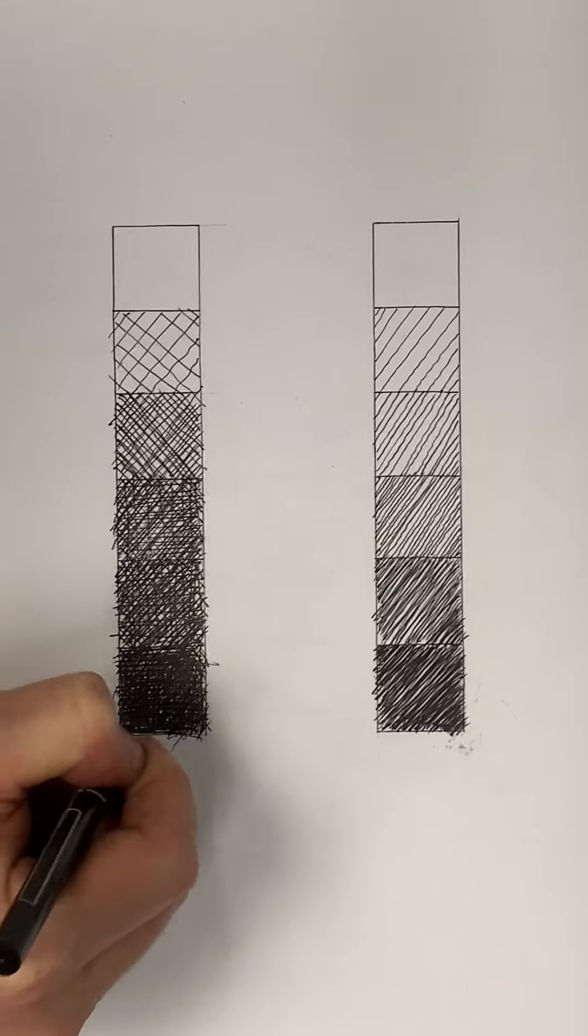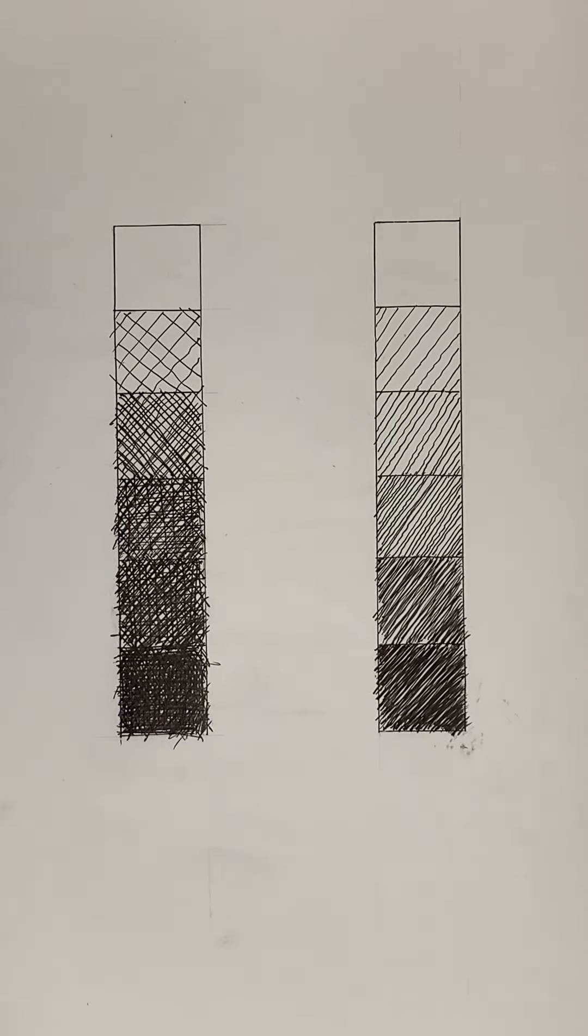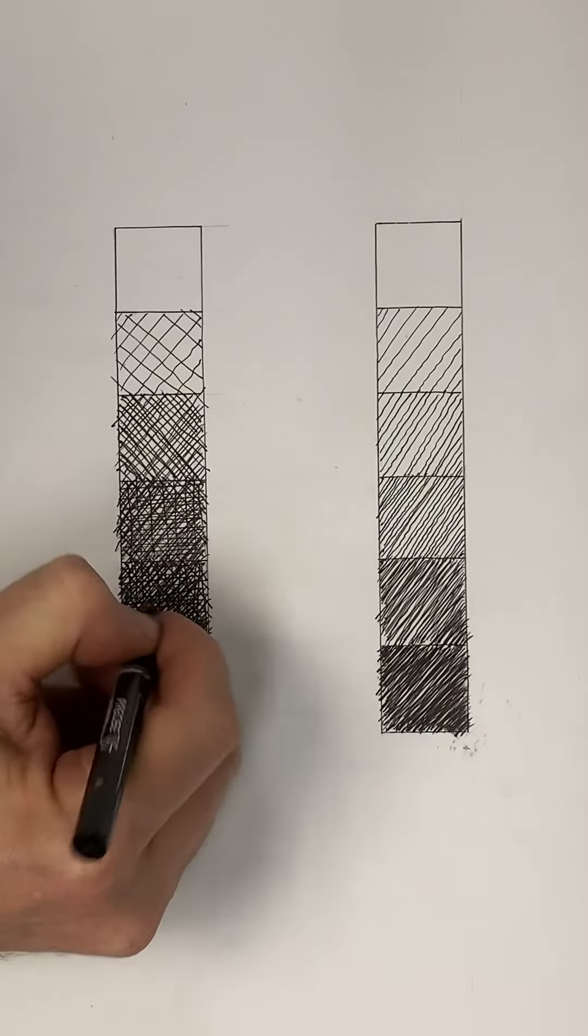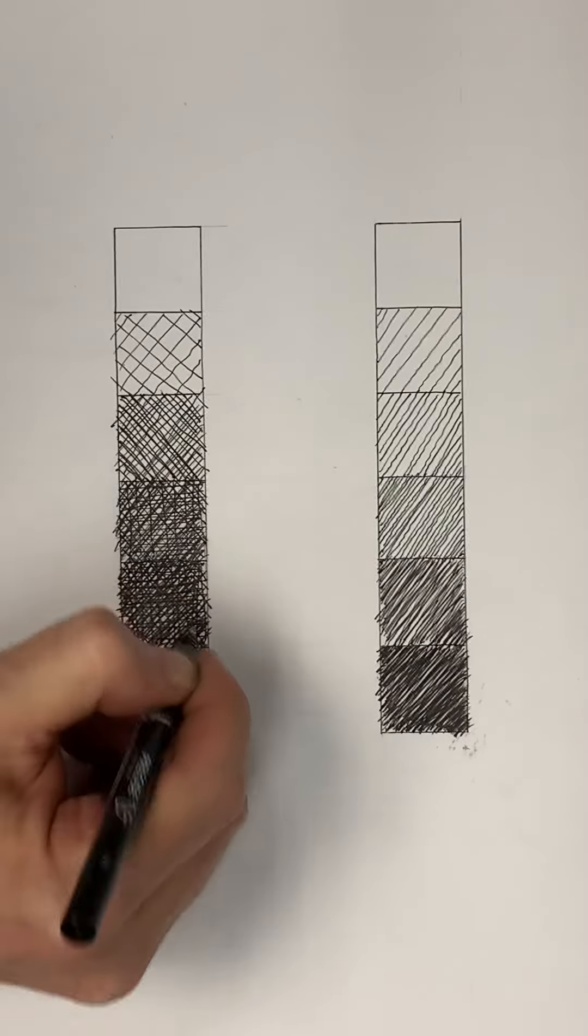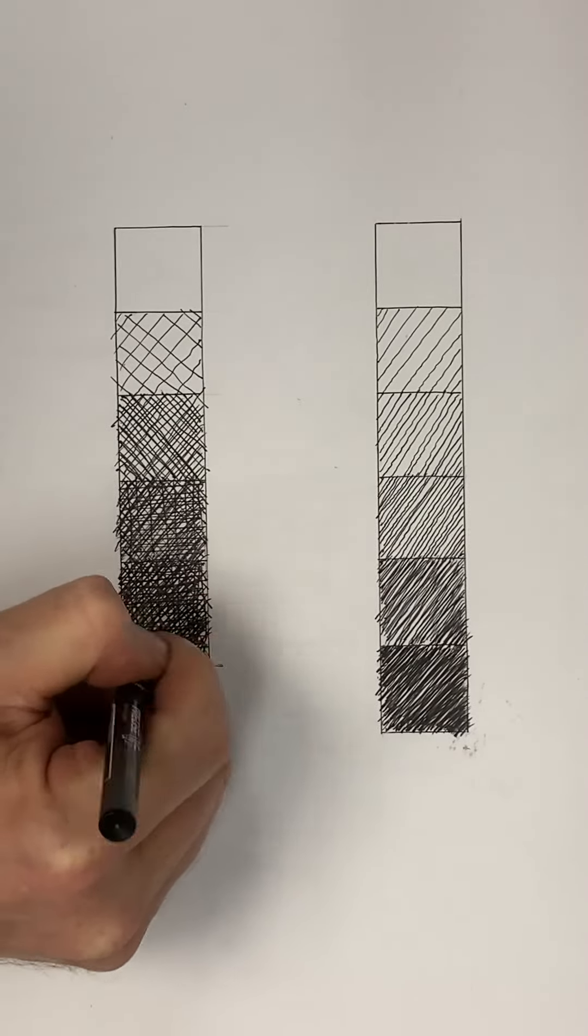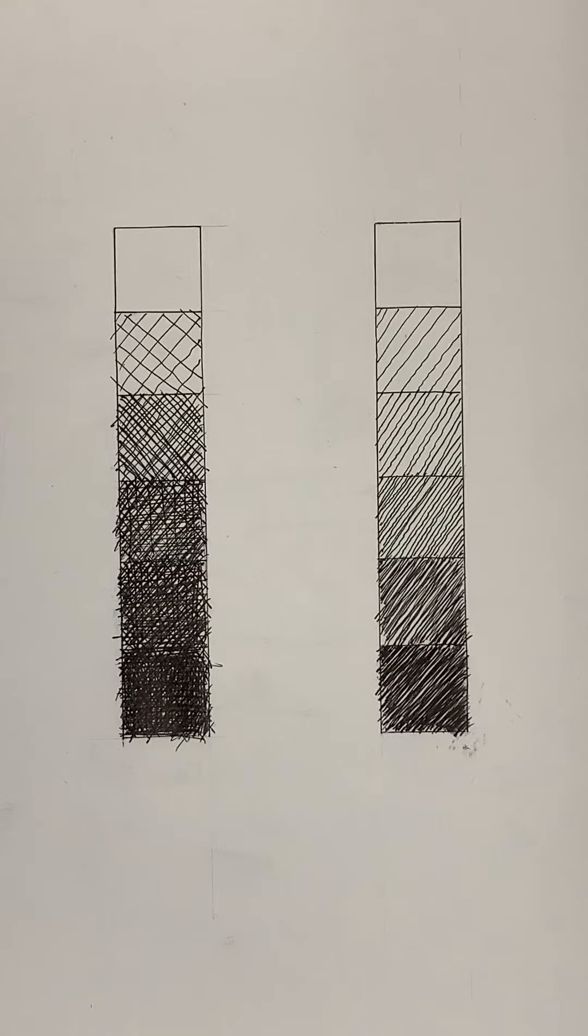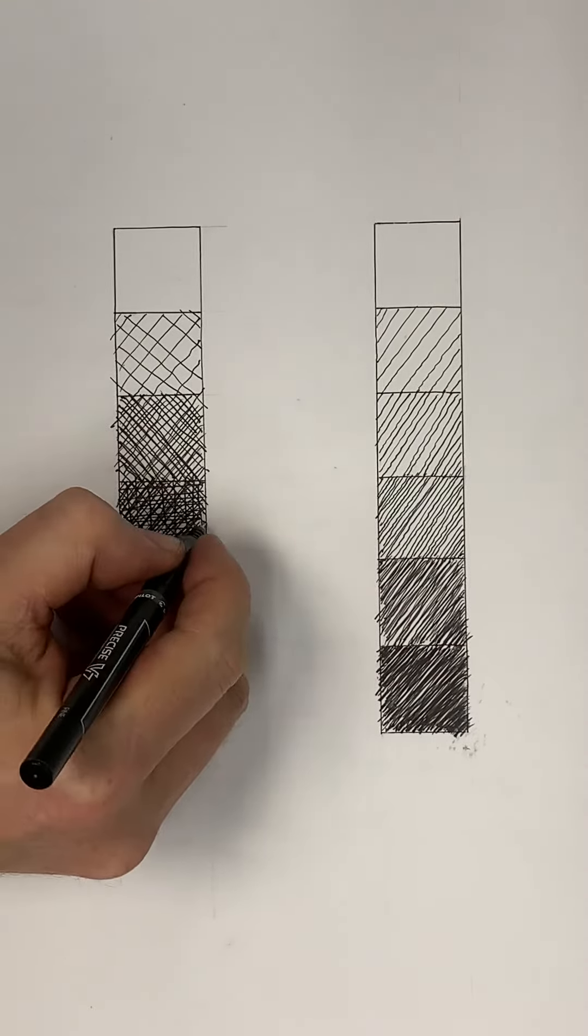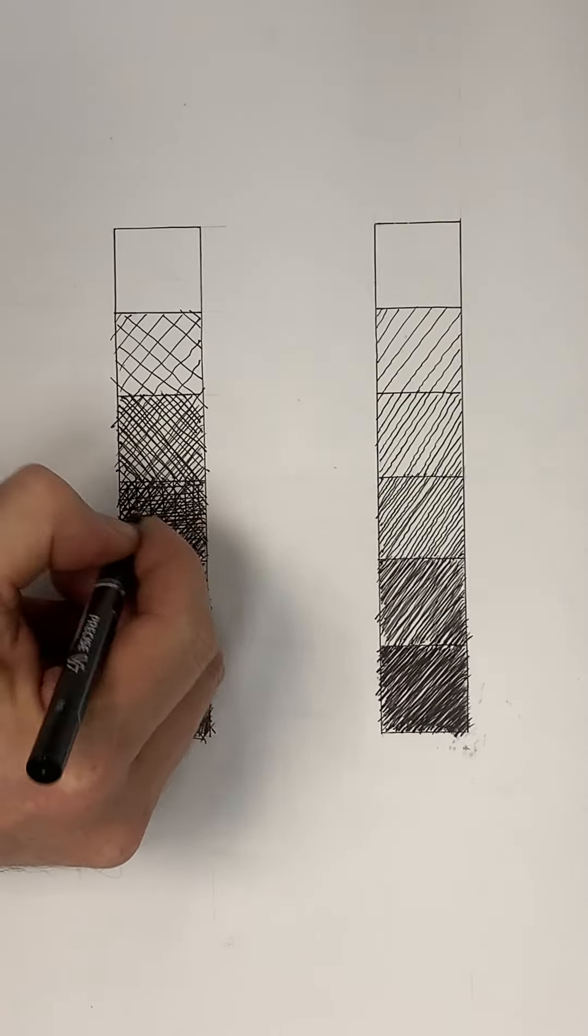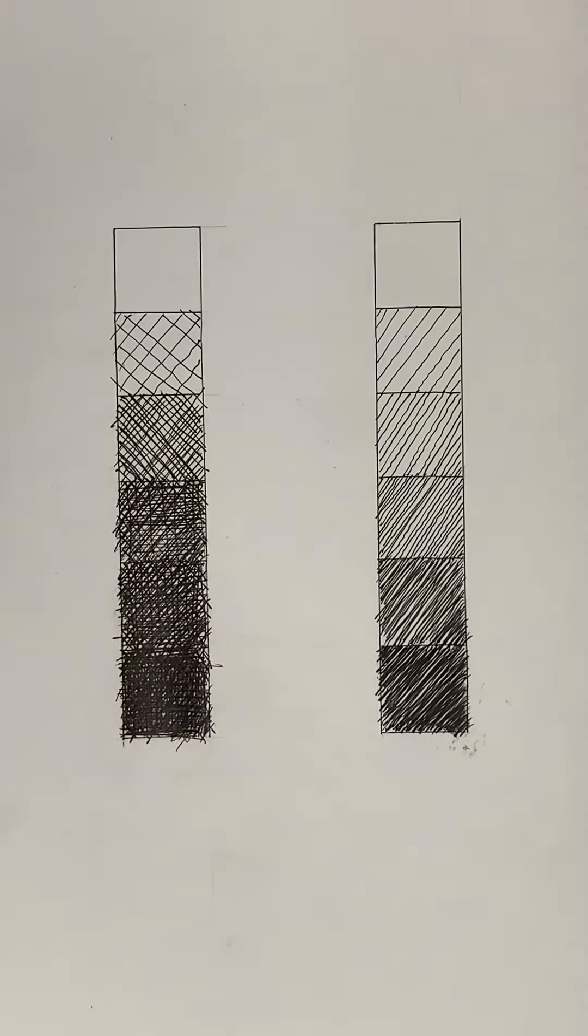That still has a little bit of the sense of the paper showing through. So it's a really good way to build up value with line, and it's a little bit of a different thinking process - a little bit more abstract than graphite or charcoal.